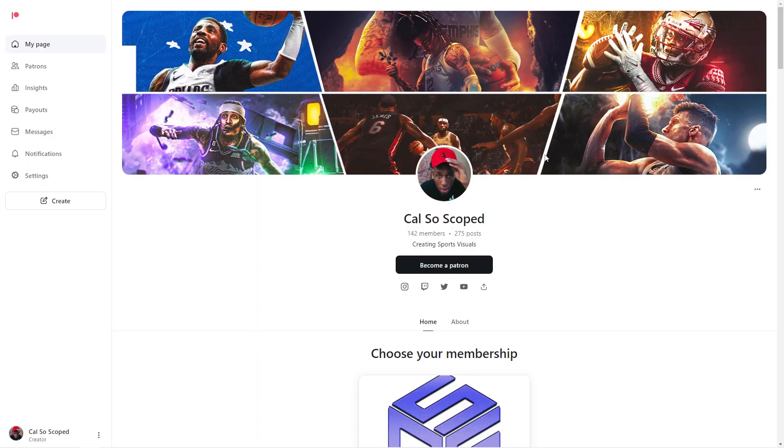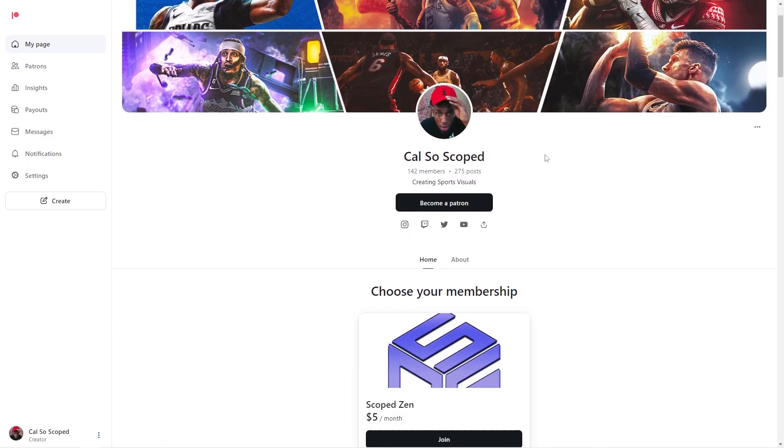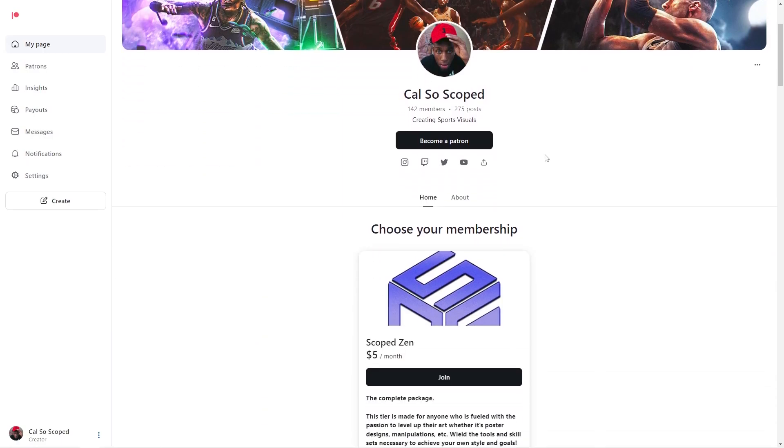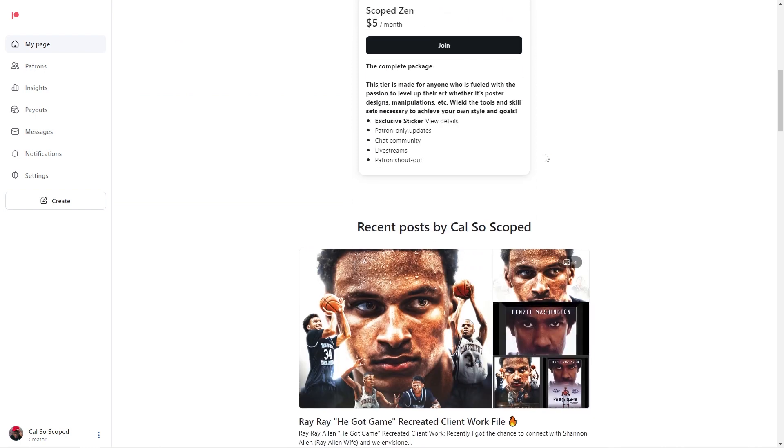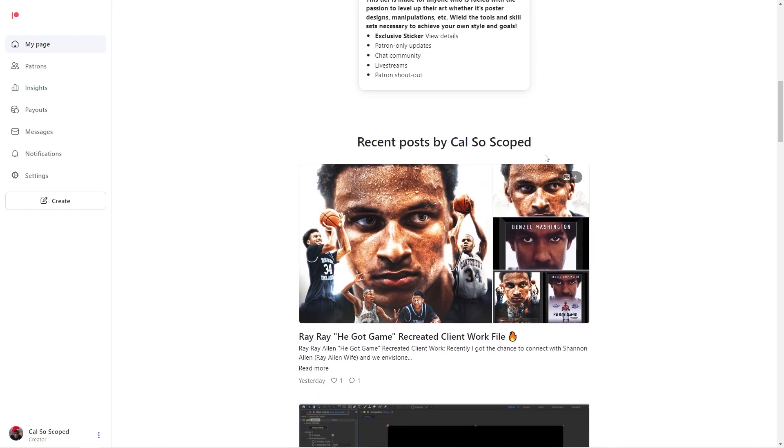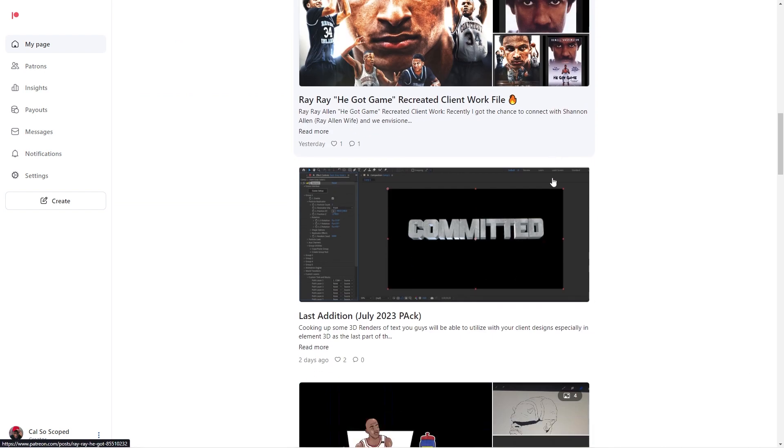I'm going to take you through steps of creating shortcuts, where you should actually place your windows, and more. As always, be sure to support me on Patreon if you guys enjoy this content. Link is below, or it's CalSoScoped Patreon. Helps a great deal in creating great content and continuing to do so. Let's get right into the video.